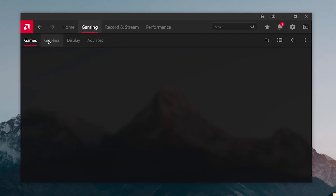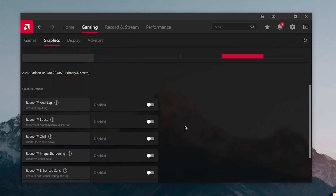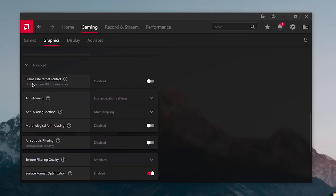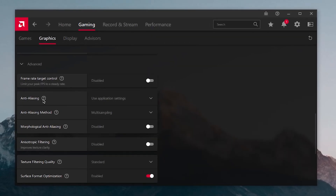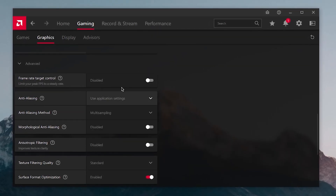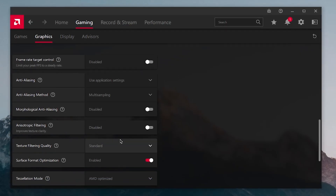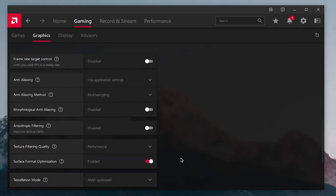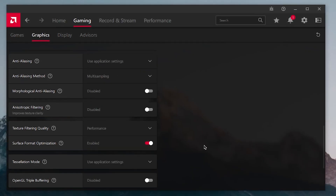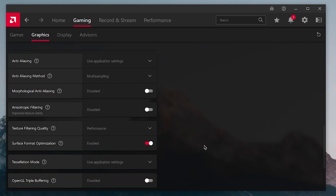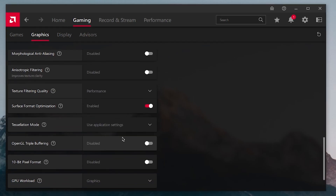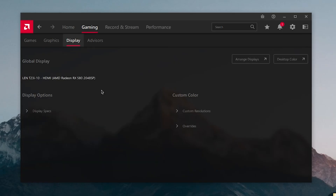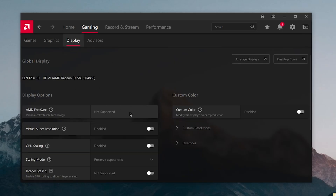Click on Gaming, then Graphics. Make sure all settings are disabled, then click Advanced and copy these settings: Frame Rate Target Control disabled, Anti-Aliasing set to Use Application Settings, Anisotropic Filtering disabled, Texture Filtering Quality set to Performance, Surface Format Optimization enabled, Tessellation Mode set to Use Application Settings especially if the game has built-in tessellation, and OpenGL Triple Buffer disabled.